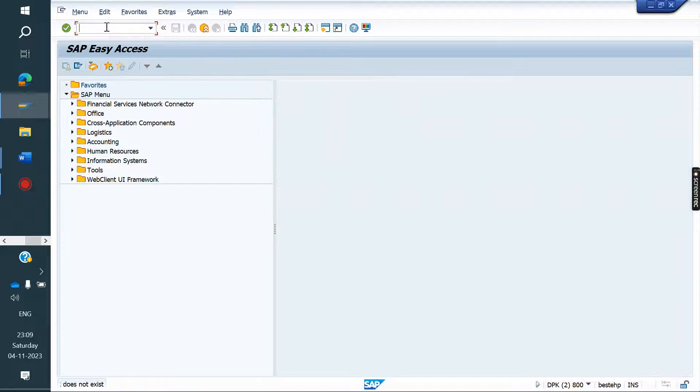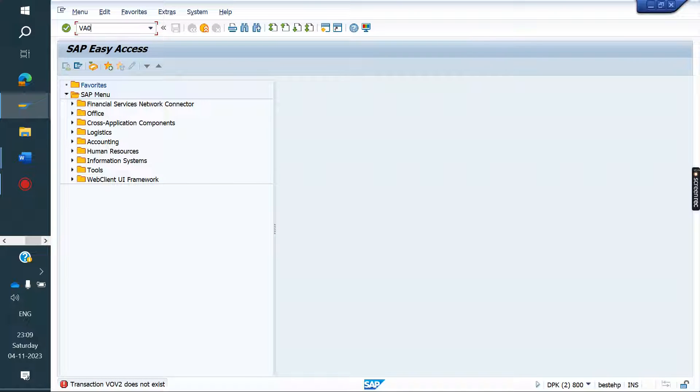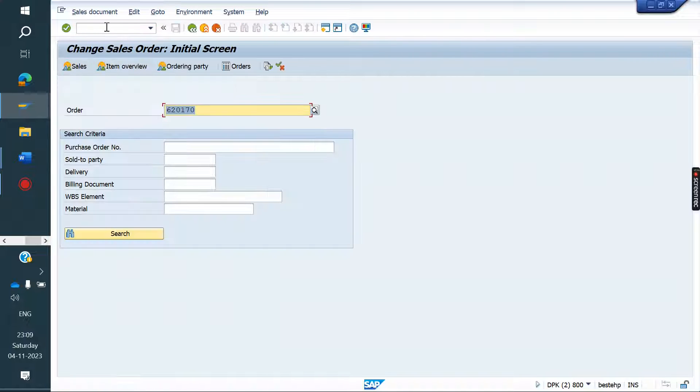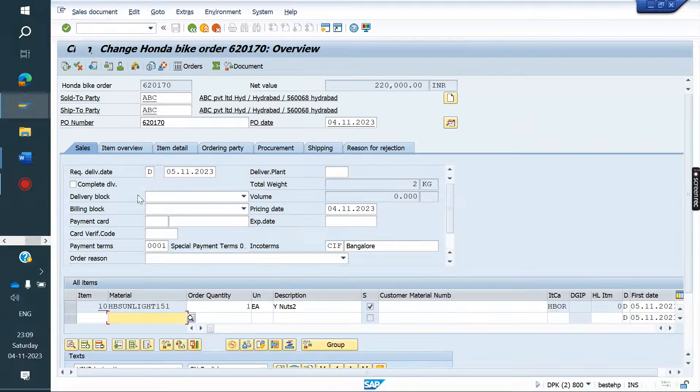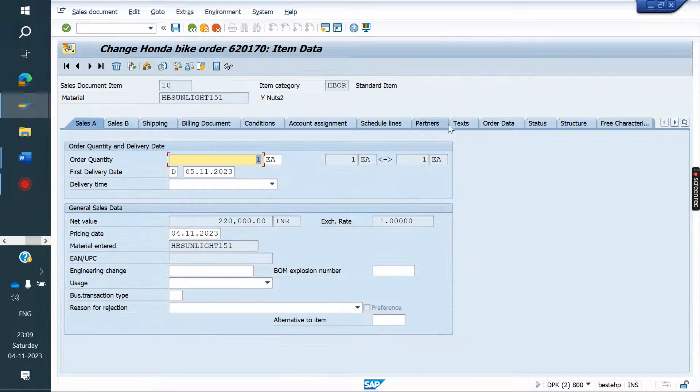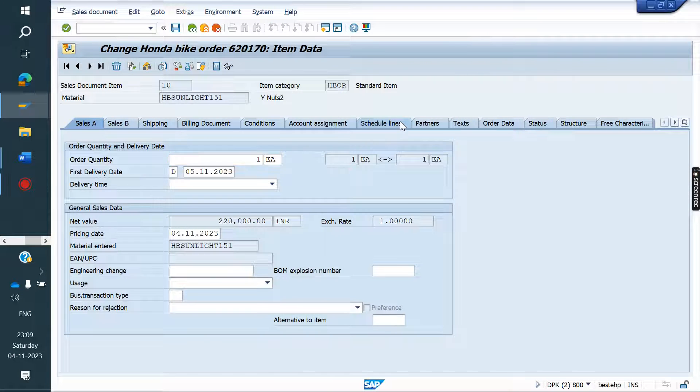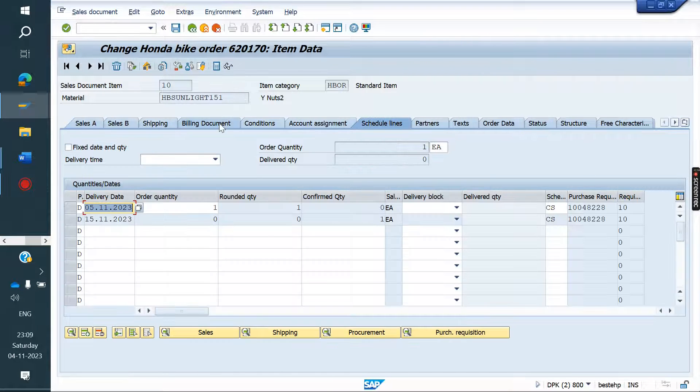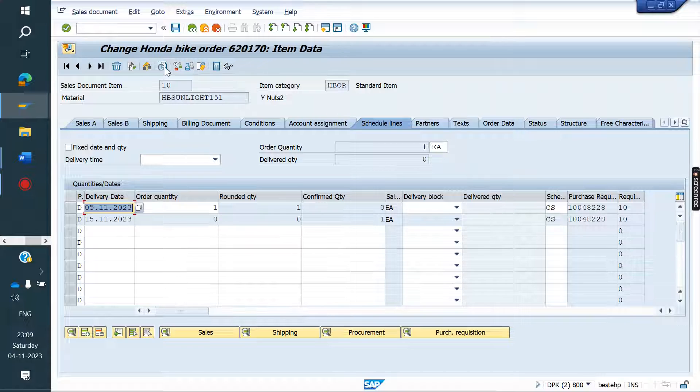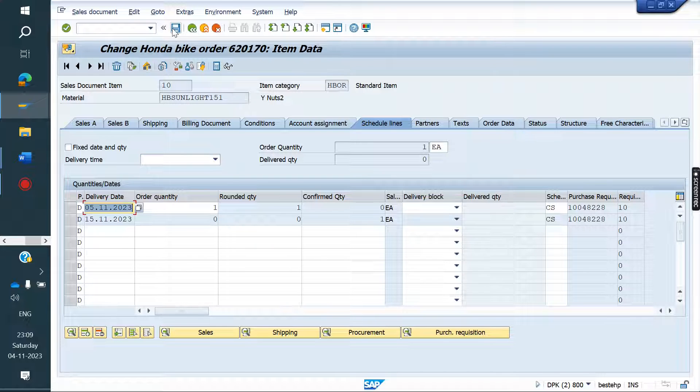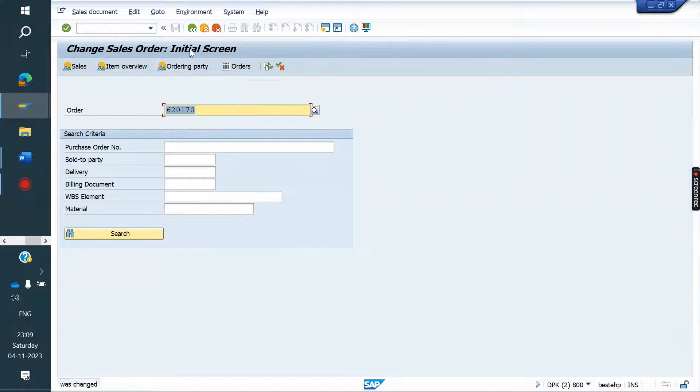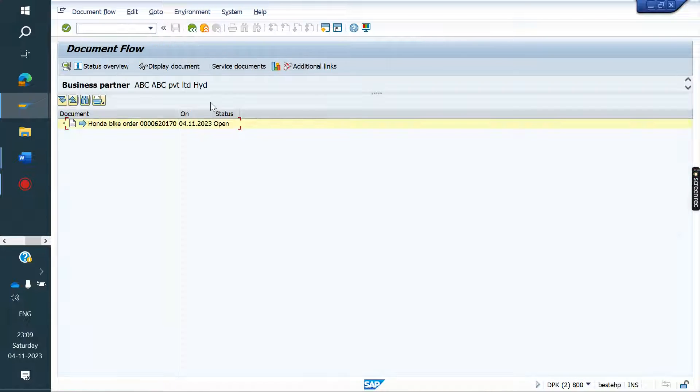If you go to change mode of the sales order and see the document flow, PR is generated. But there is no PO created. PO not created.